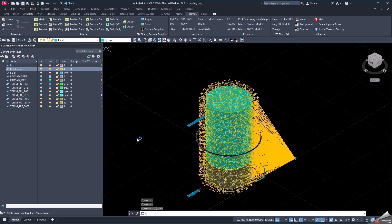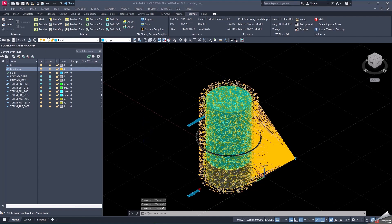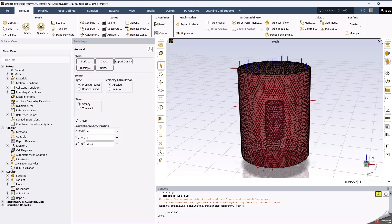We save the drawing and we can pass to the Fluent model. We will see here that in ANSYS Fluent, we have created the region of the environment around the tank and the corresponding boundaries for this.